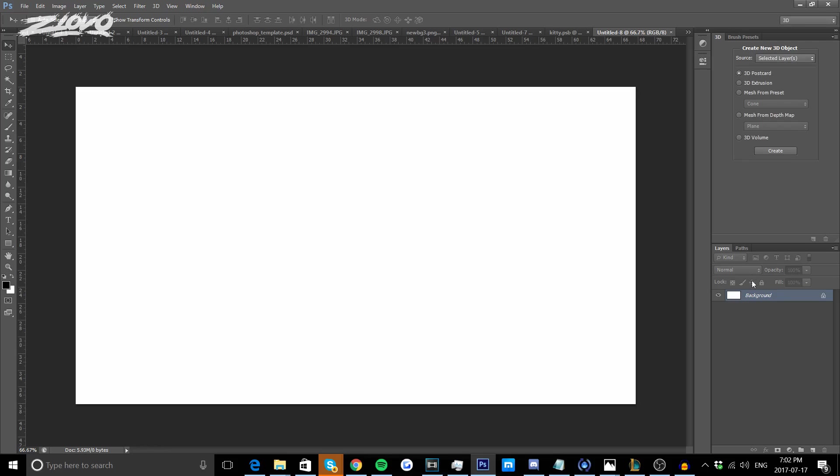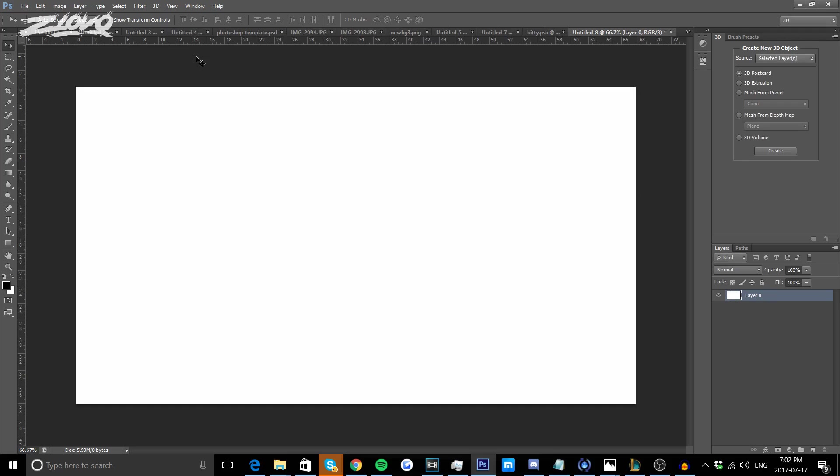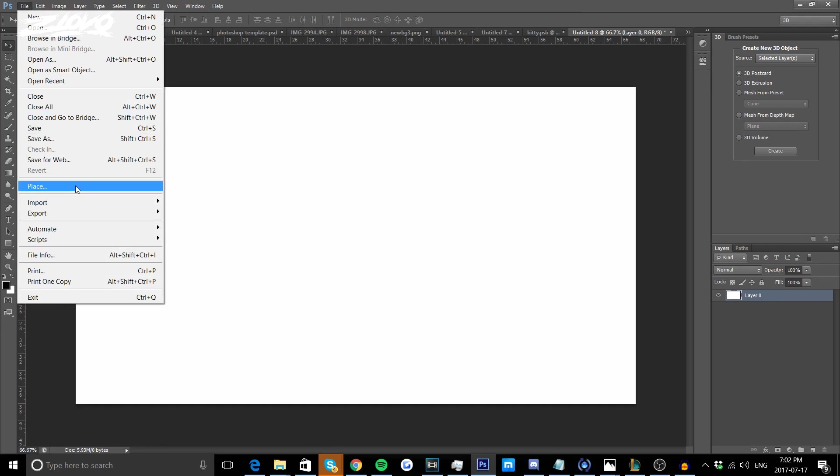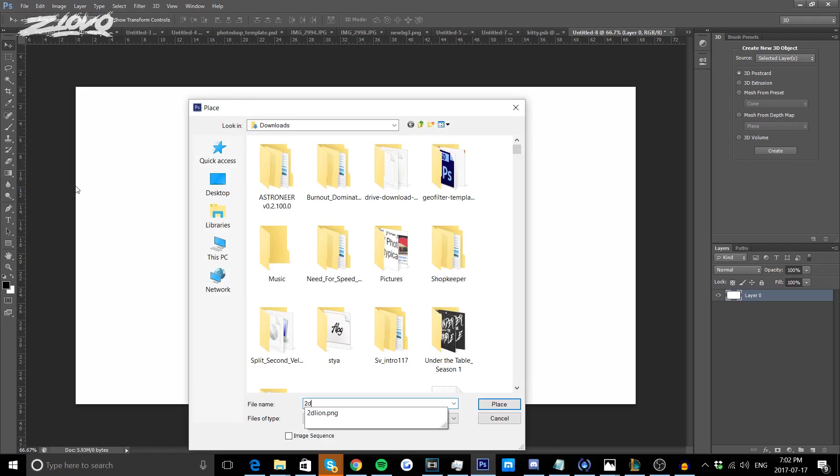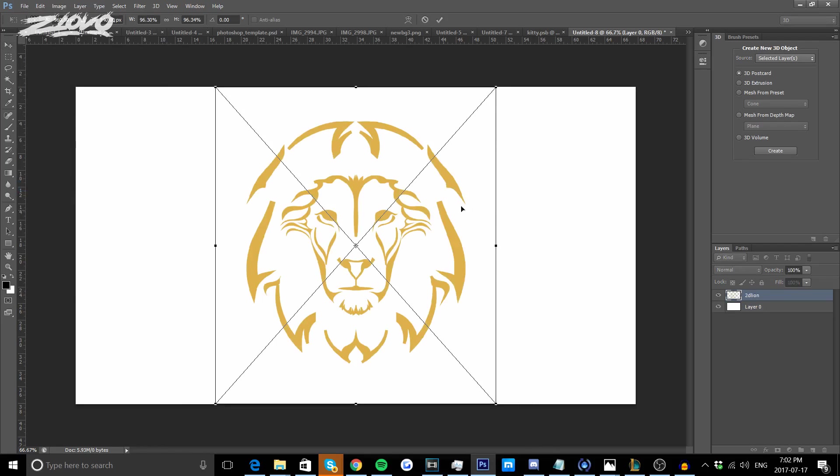As you can see my layer is right here and we're going to double click on the background just so it unlocks and becomes a regular layer. Now the next step is to add your own logo to this background layer. I don't have a logo so I got one off Google and I'm going to go to File and Place and place my 2D lion logo.